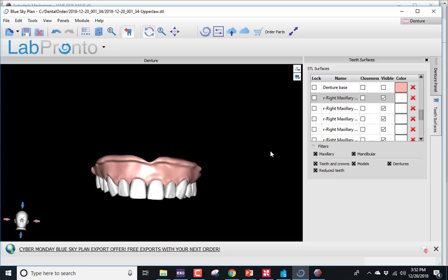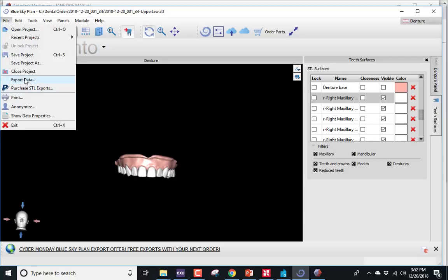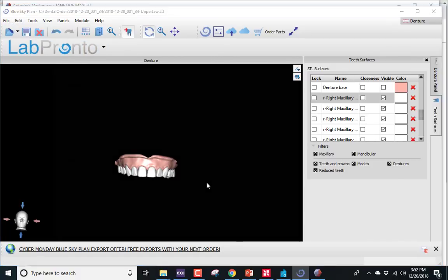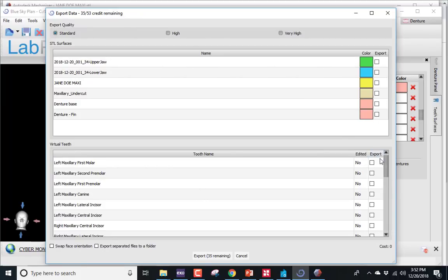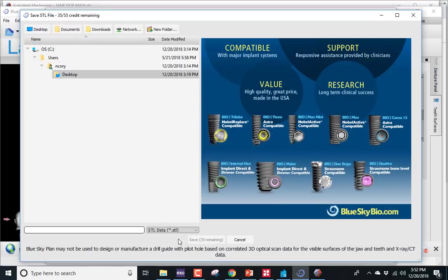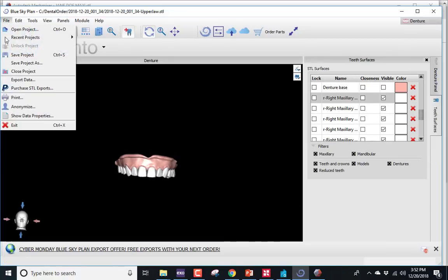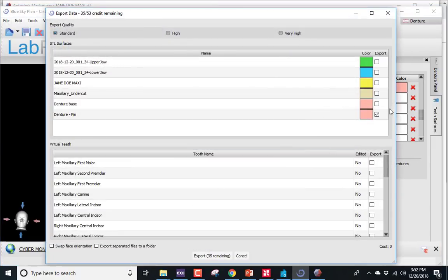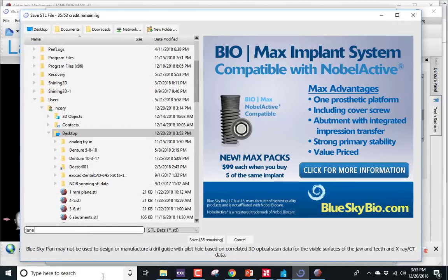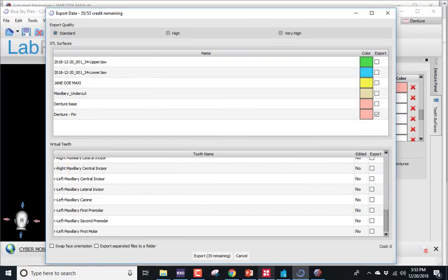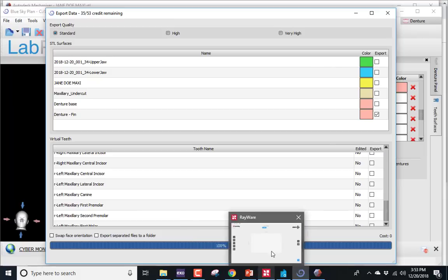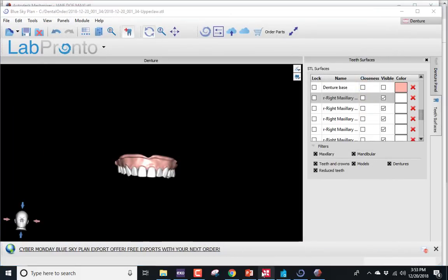I'm going to do two different materials. Come up to File, Export Data. First I'll export the teeth as a chain — I want to print all of those together, so all visible teeth should be checked. Export this — let's call it Jane Doe Teeth. Save that, then come back up and export just the base with all the teeth turned off. Export Jane Doe Base. Now you're done in the software, and it's just a matter of printing.